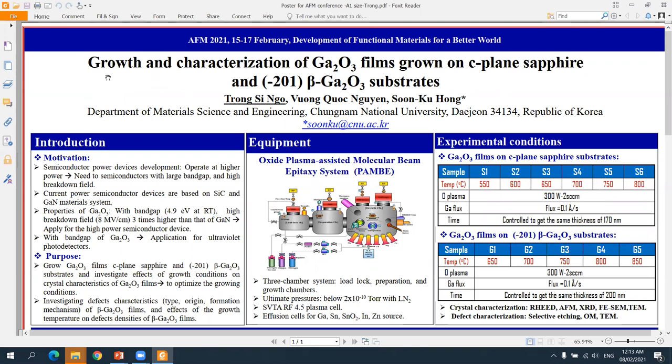Today I would like to present our poster. The title of our poster is Growth and Characterization of Gallium Oxide Films on C-plane Sapphire and (-201) Beta-Gallium Oxide Substrates.